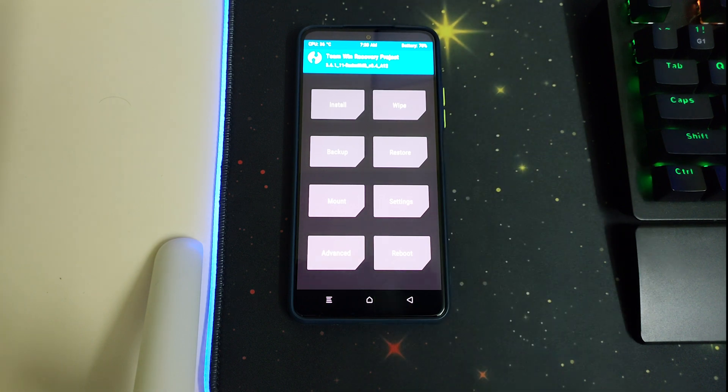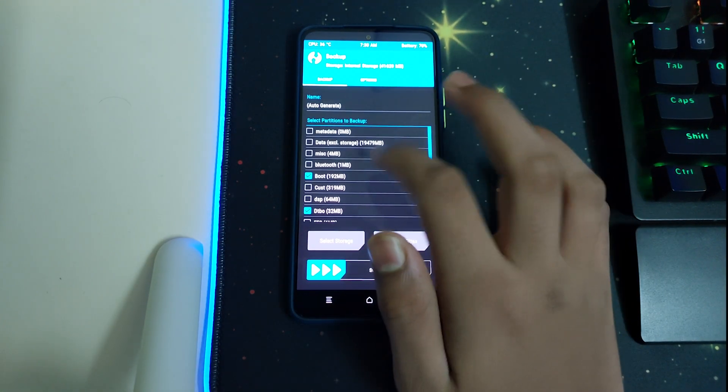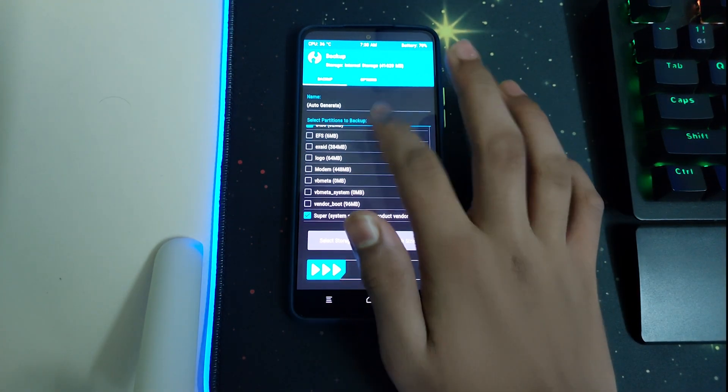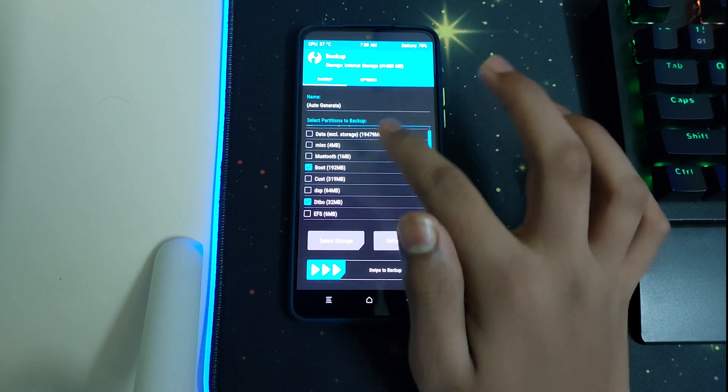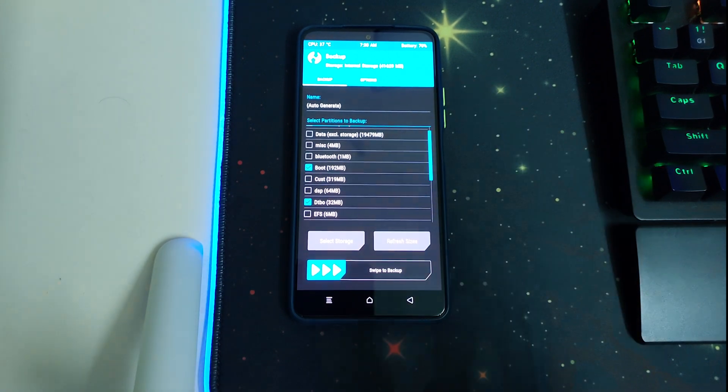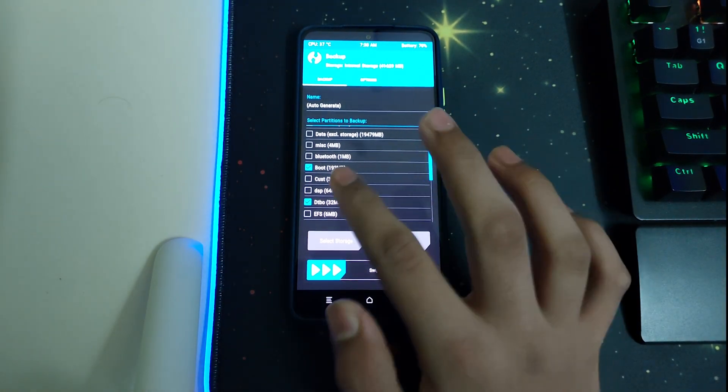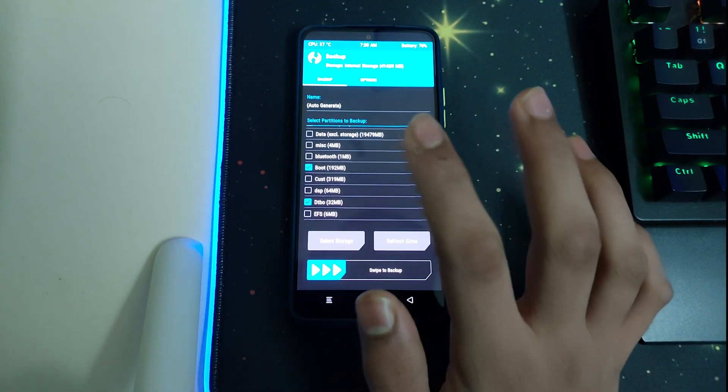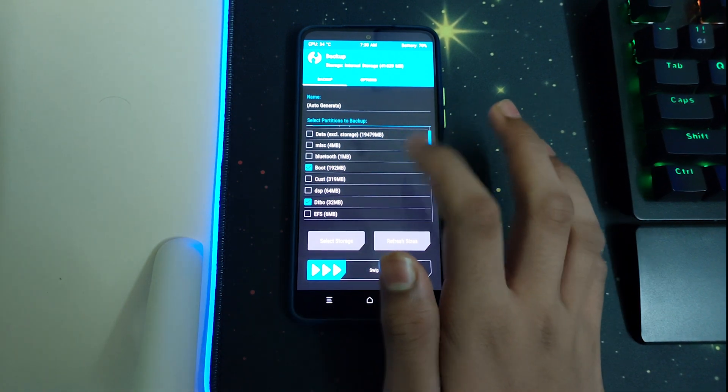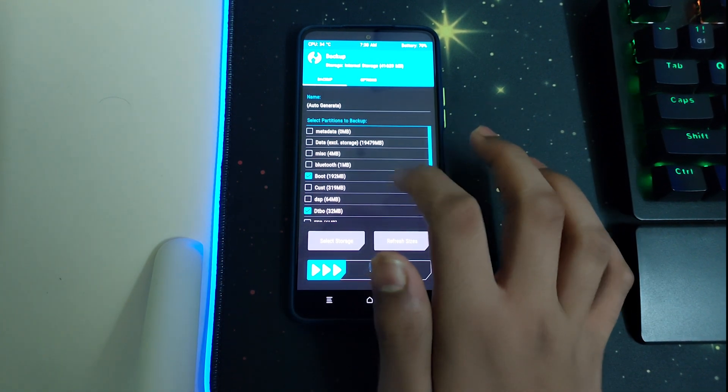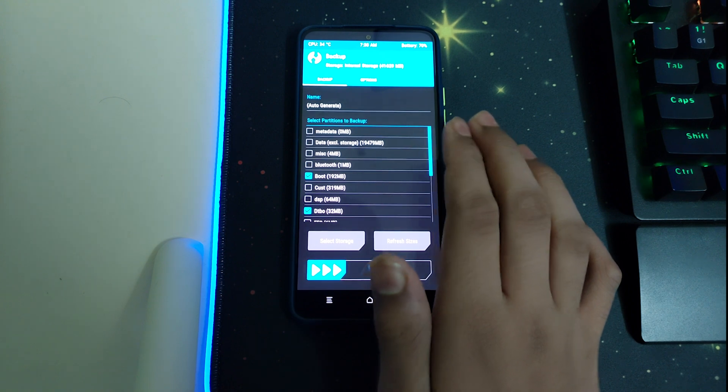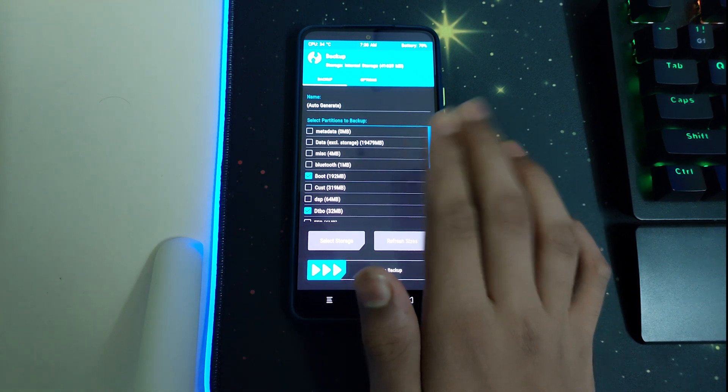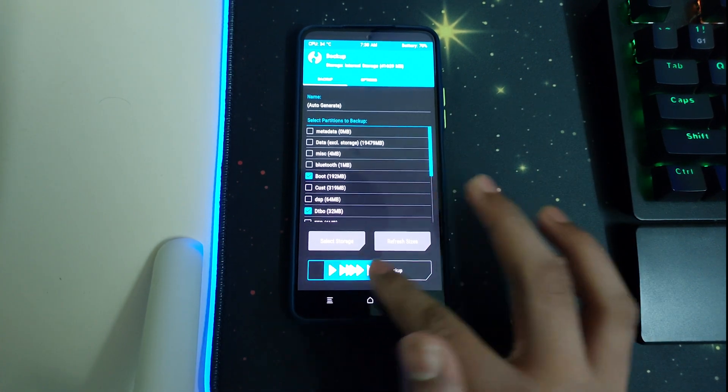Once your TWRP has booted, you can go ahead to backup and we can backup our boot and DTBO image, which is your kernel and boot image in case of any boot loop or something. I have already installed the Balam older version kernel, so I am just backing this up. Swipe to backup.